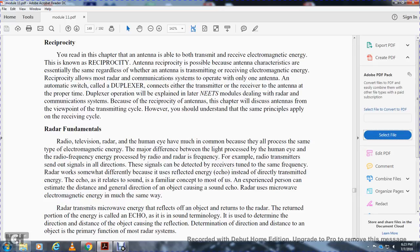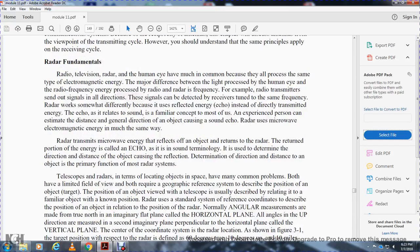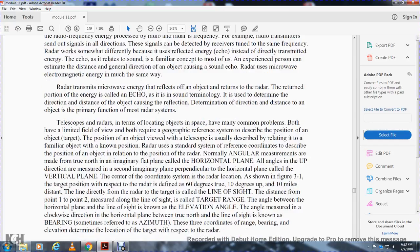An experienced person can estimate the distance and general direction of an object causing a sound echo. Radar uses microwave electromagnetic energy in much the same way. A radio transmitter sends microwave energy that reflects off objects and returns to the radar — the portion of energy that returns is called the echo. By measuring the time it takes for the echo to return, you can determine the direction and distance of the object. Determining the reflection, direction, and distance of objects is the primary function of most radar systems.